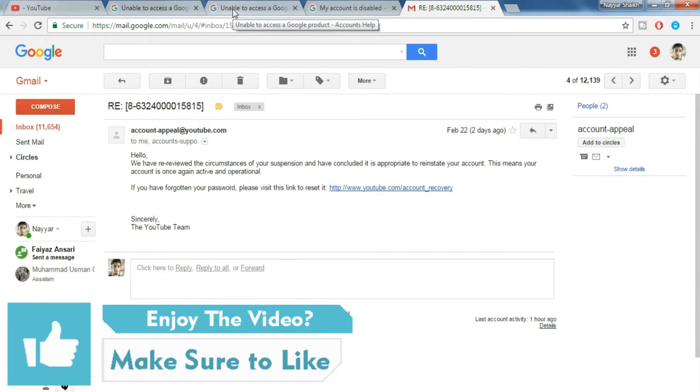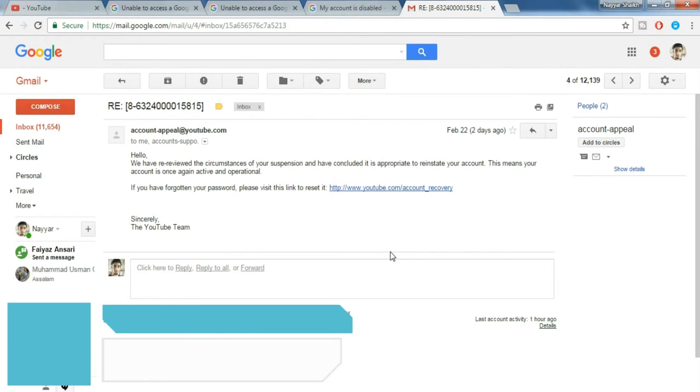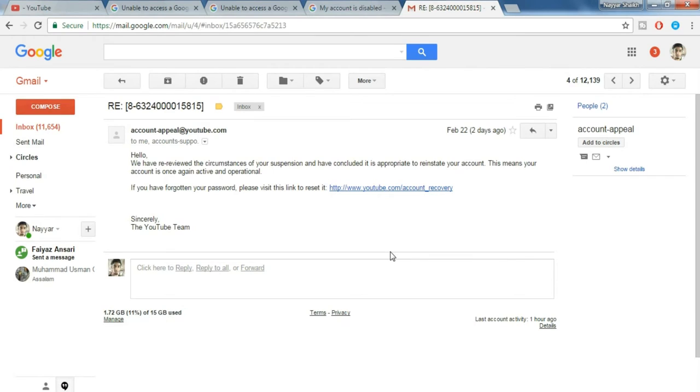Type in the same thing and just add one more sentence that if my videos or any of my videos has violated your terms and conditions, then please remove and delete that video, but please give me back my channel. So hopefully after doing so, you'll get back your channel.